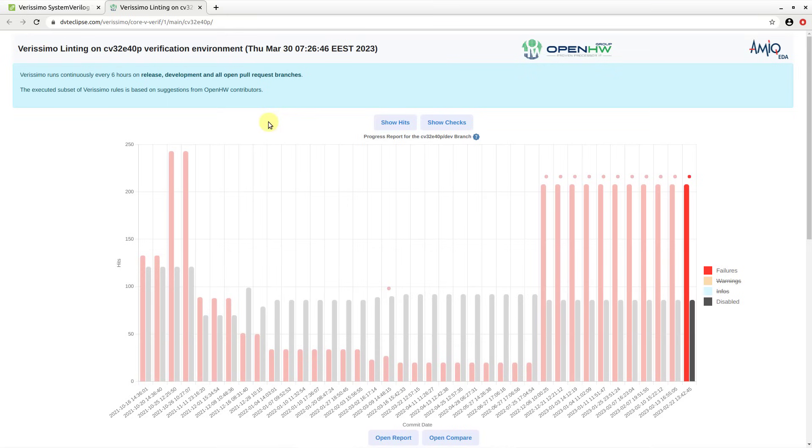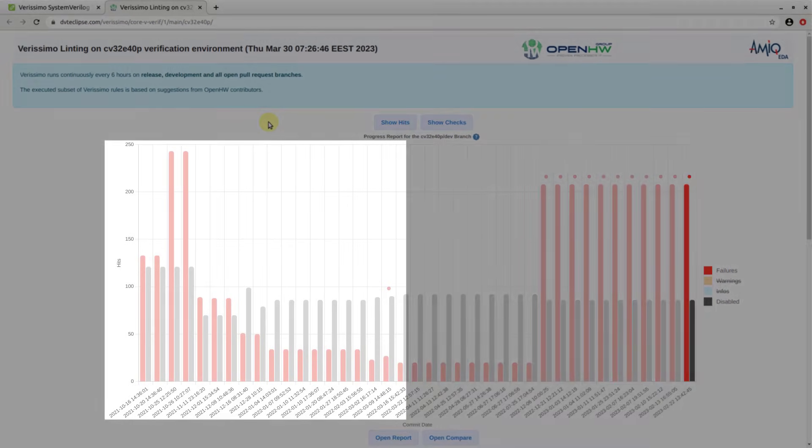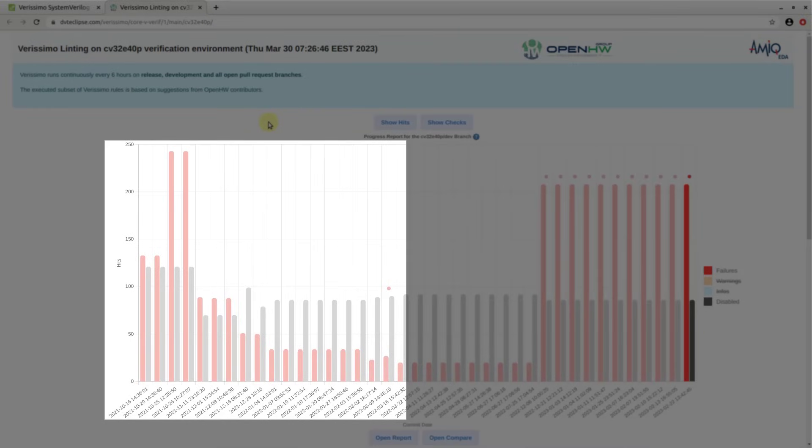For example, one can observe how the number of failures decreases within this time frame.